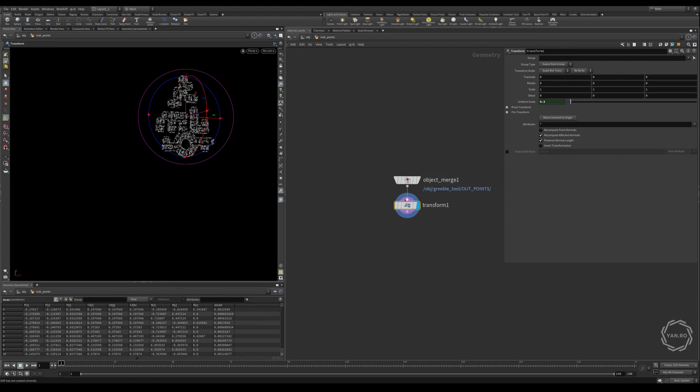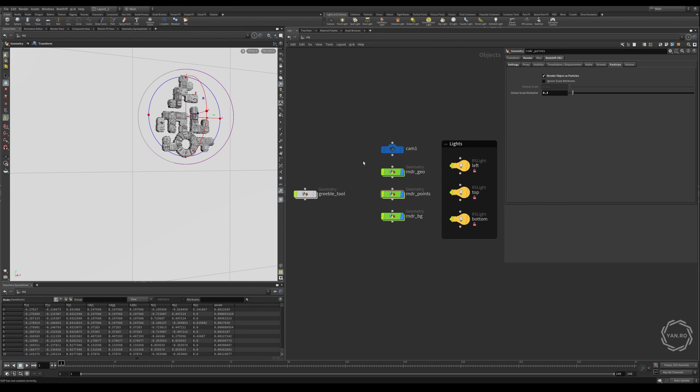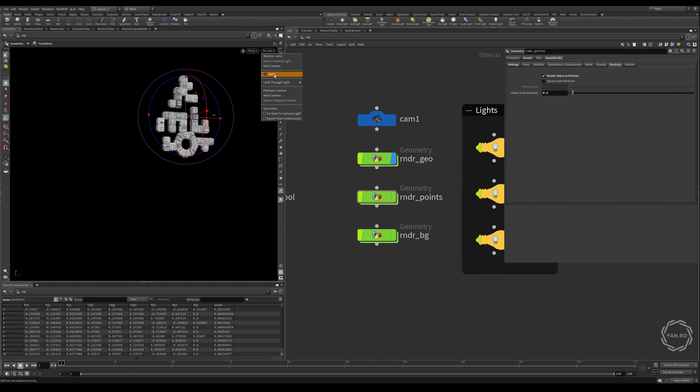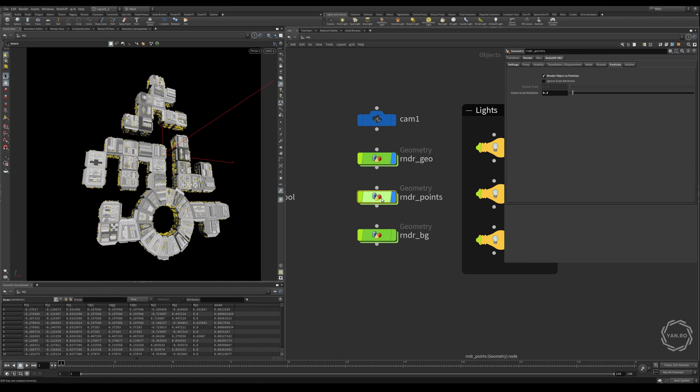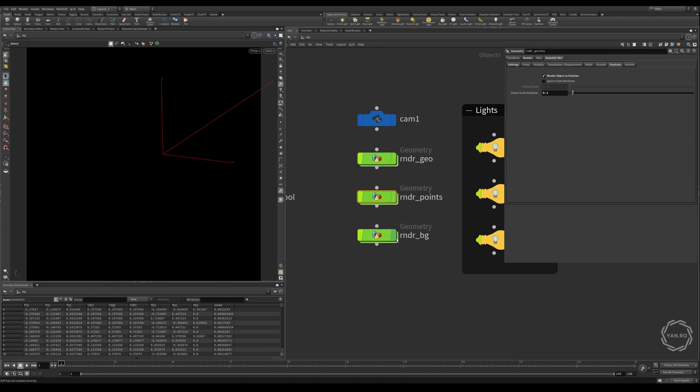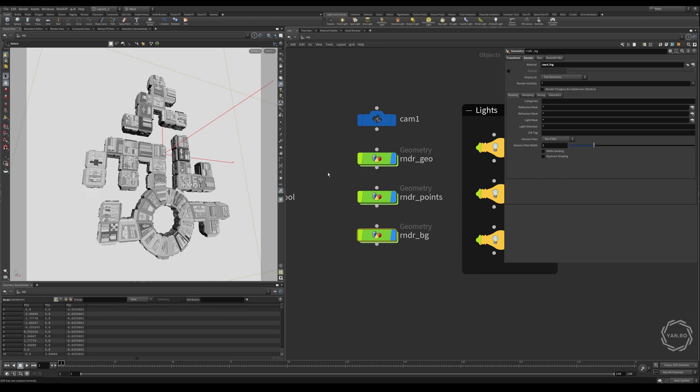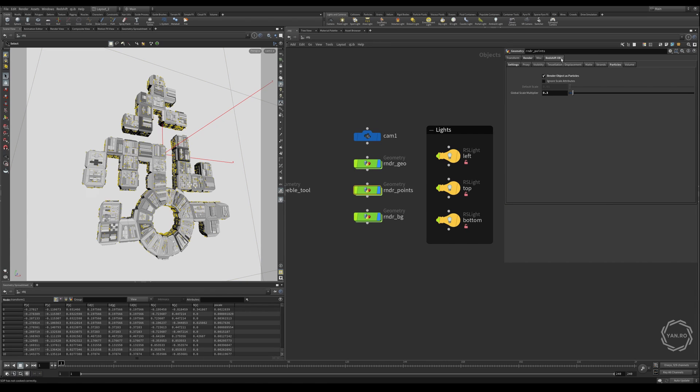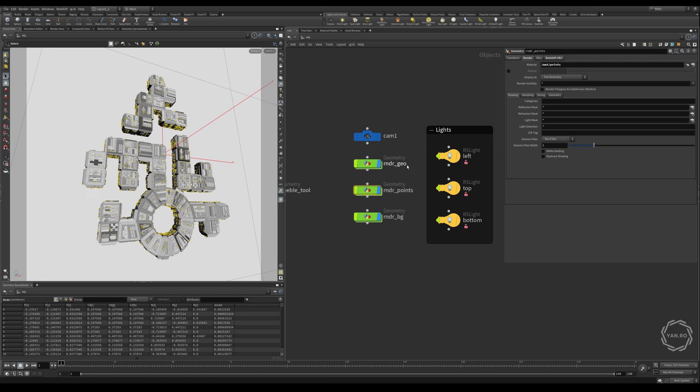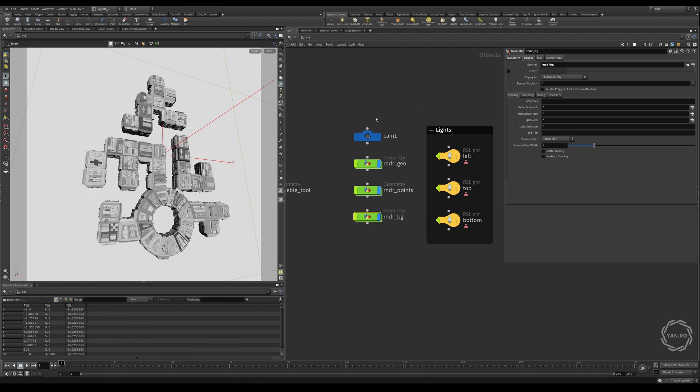So as you can see here, we have the camera, we have the geometry, and then we have the points. And of course, the background. So we put all of those together. What's important for the points is that I enable particle rendering, so I don't have to clone spheres manually on all of them. And for Redshift especially, there's a global multiplier that I thought it was too much, so it changes to 0.3. And then on the render, we have materials on each one. So this one is points, the other one is geo, and the other one is background.